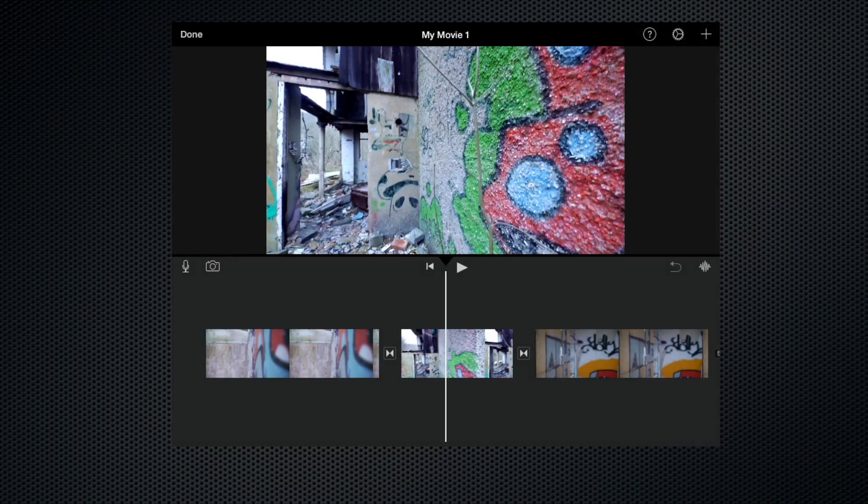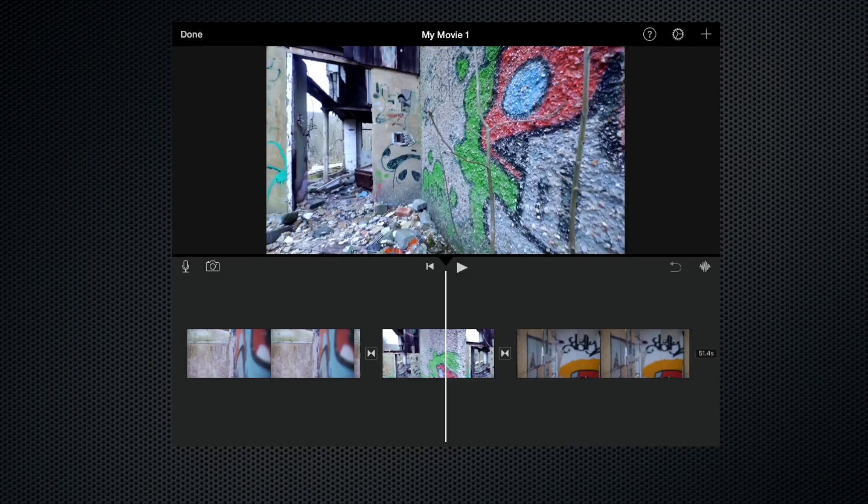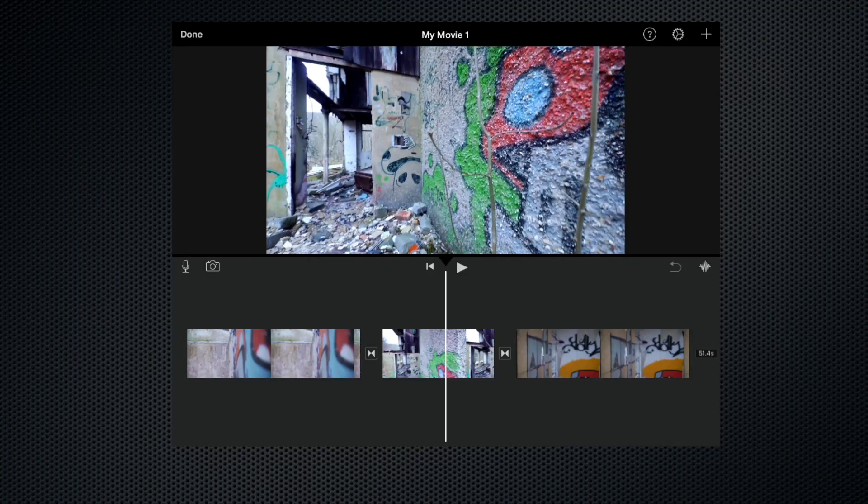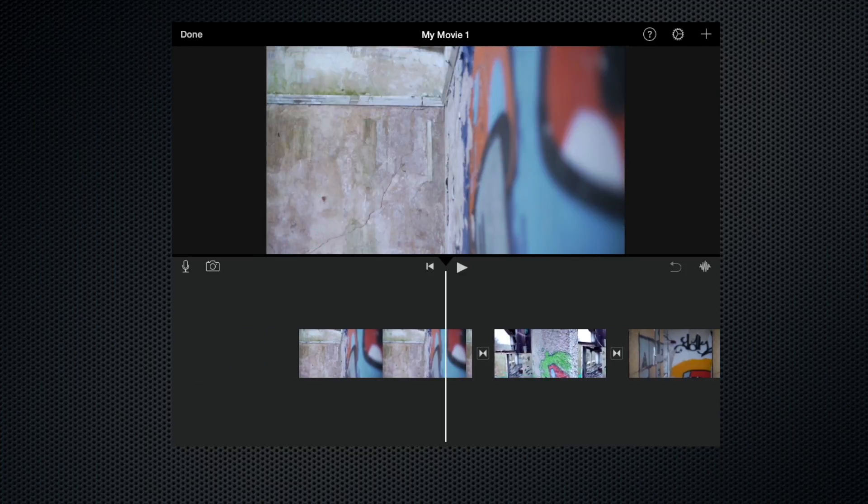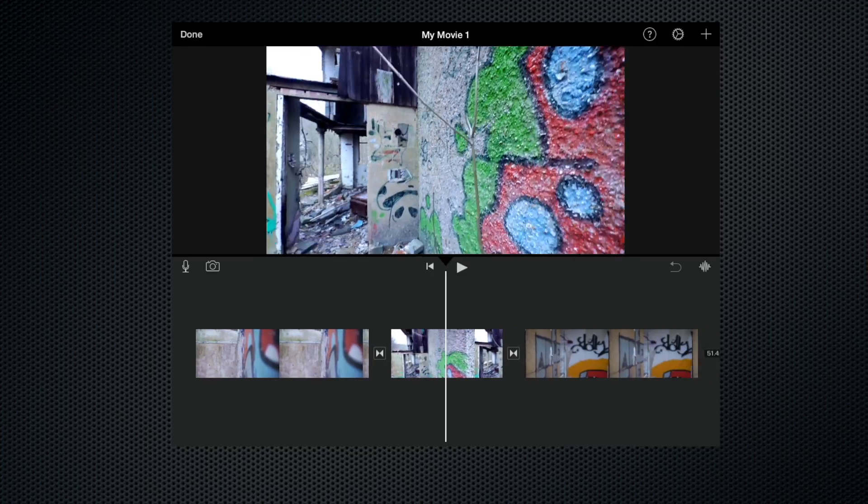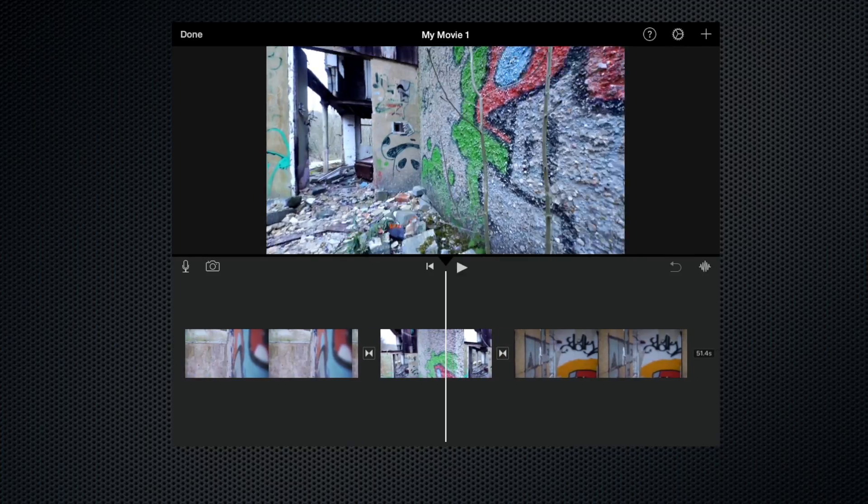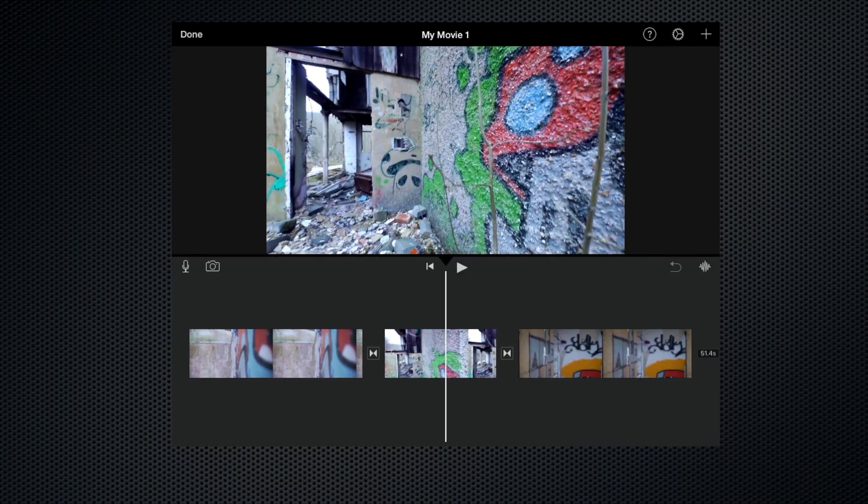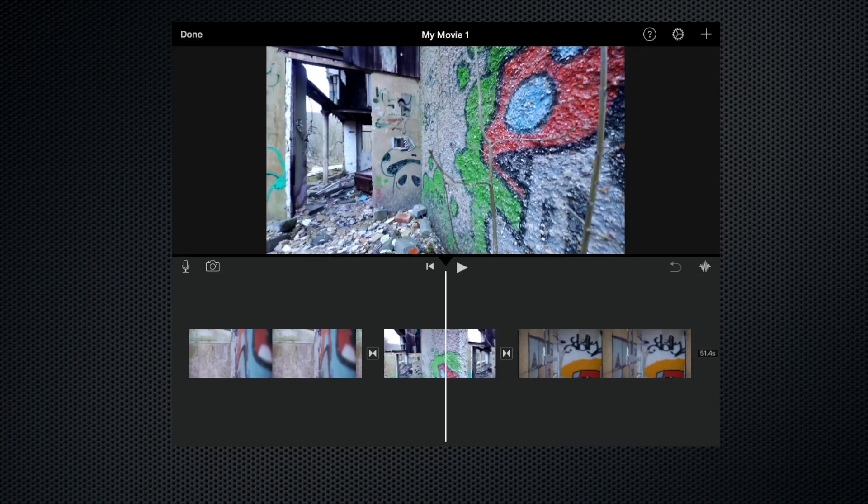Here we are in the timeline. Just to give you a brief overview, I've got three clips of a graffitied abandoned building. That's our project. Now, many of these themes have audio associated with them, so I'm